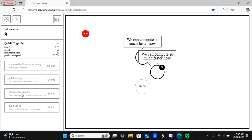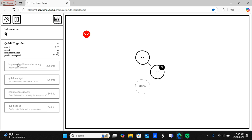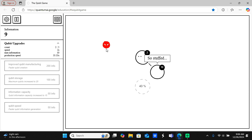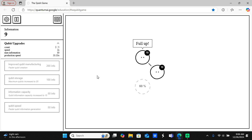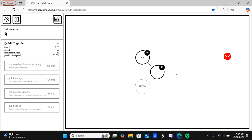The qubit stores information, there's qubit speed, and you can improve the qubit manufacturing. This is how you control all the processes. It's a very fun game.